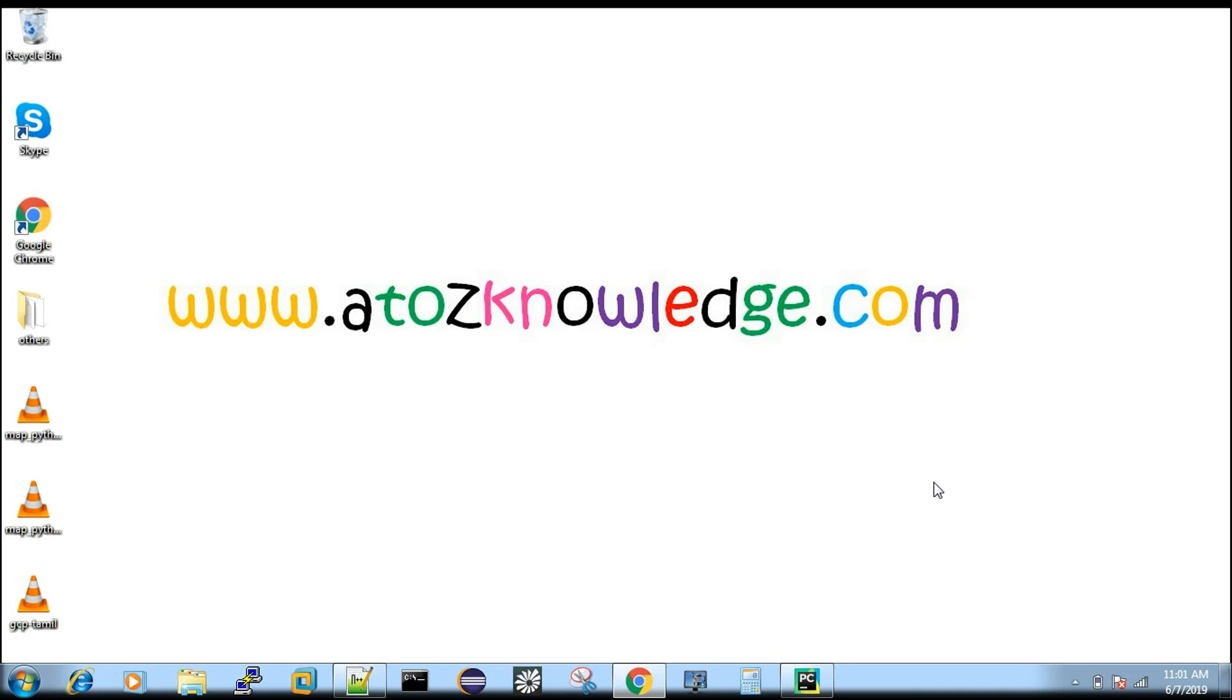Hi, welcome to A2ZKnowledge.com. So today we are going to discuss about how to create an account in Google Cloud and then how to enable the services for usage.